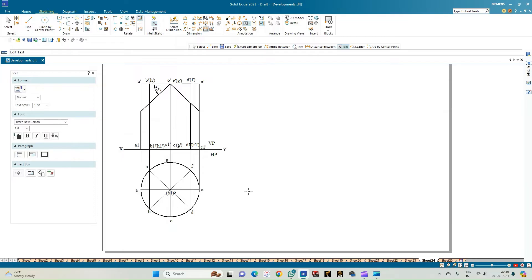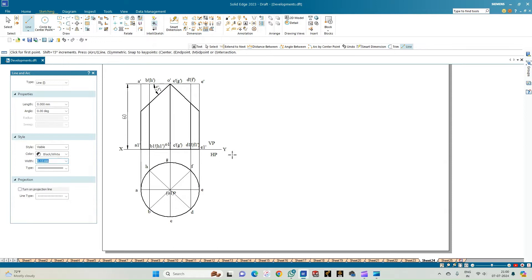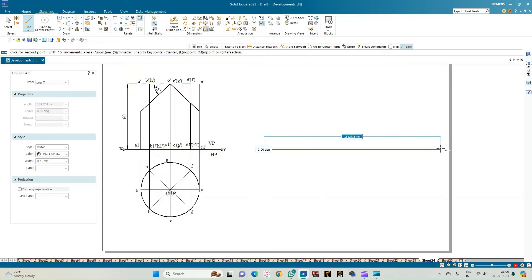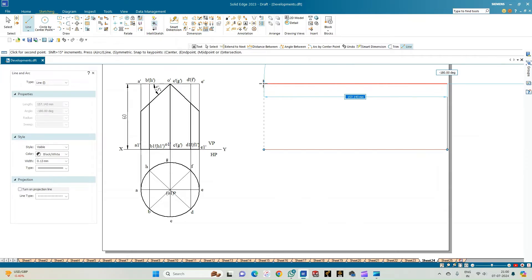Now we proceed to the development. When the cylinder is unwrapped it forms a rectangle with a height of 60 mm. The length of the rectangle is the circumference of the circle, which is pi times d = 22/7 × 50 mm. Select a line of thickness 0.13 and with the XY line as reference, draw the rectangle to the right whose base equals 22/7 × 50 and height equals 60 mm.